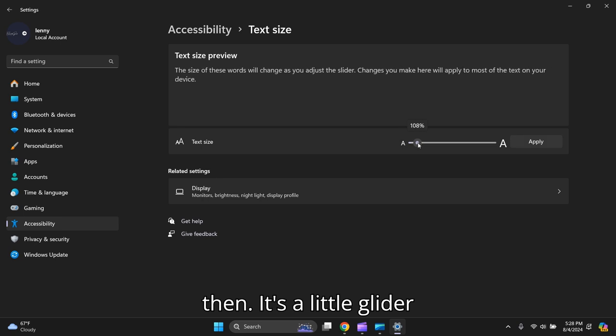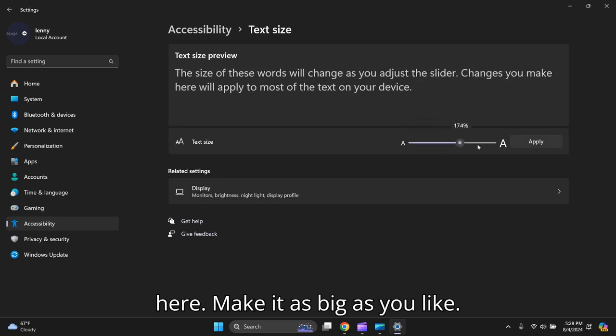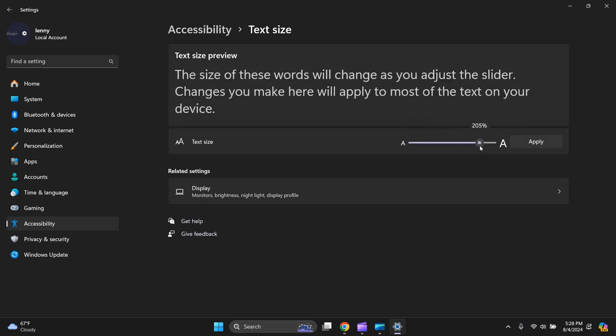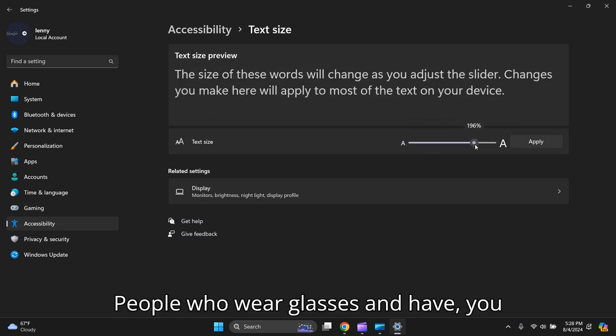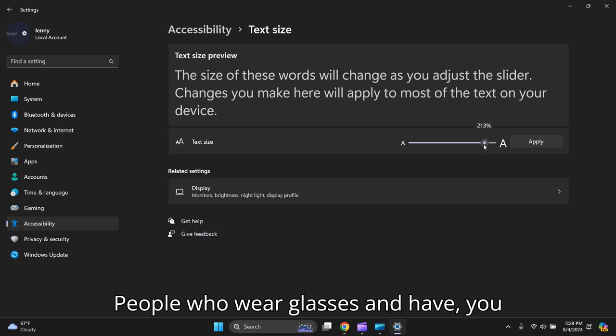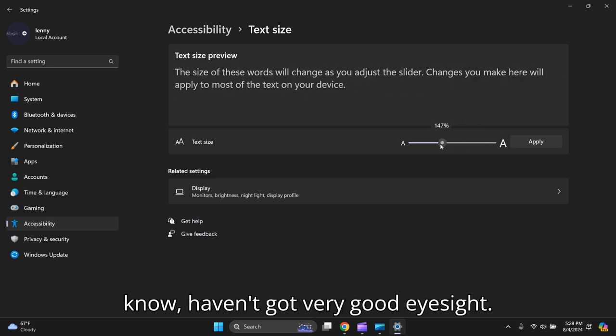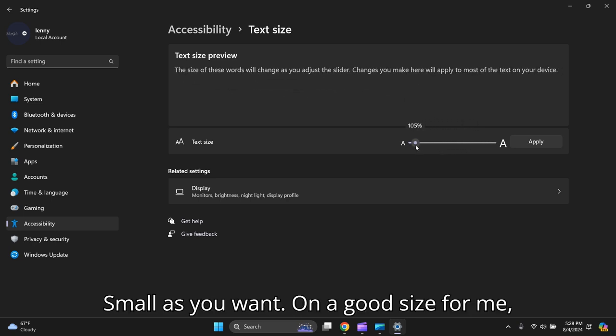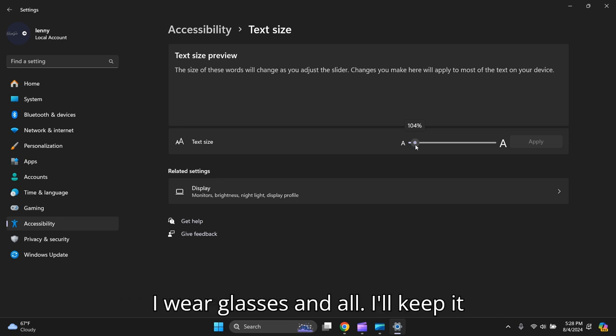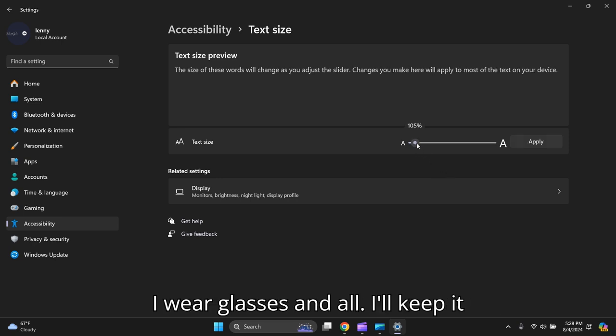For people who wear glasses and, you know, haven't got very good eyesight, make it as small or as big as you want. A good size for me—I wear glasses—I'll keep it there and I press Apply.